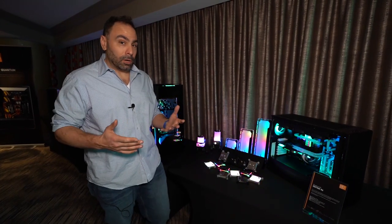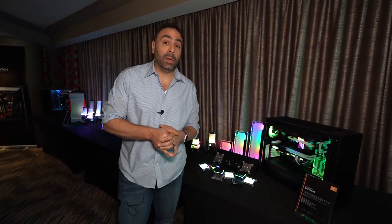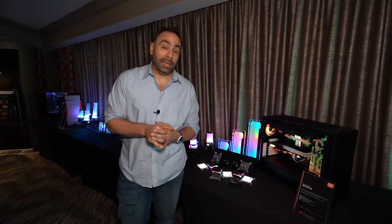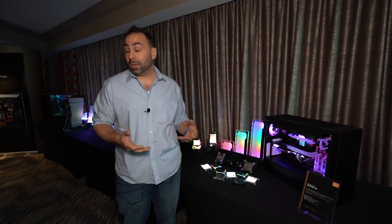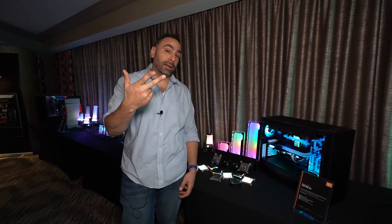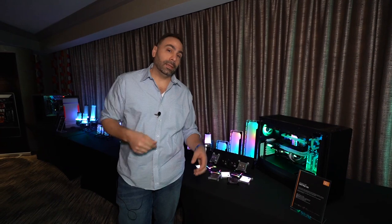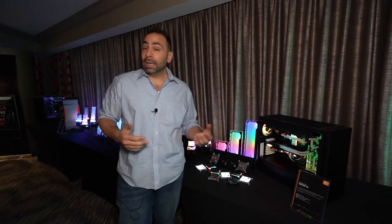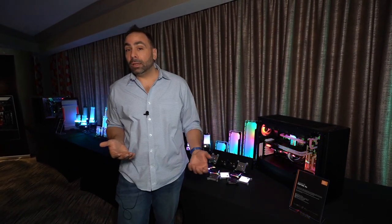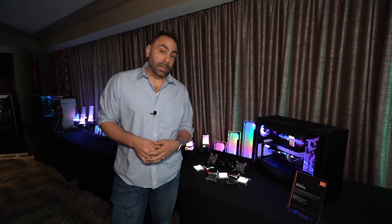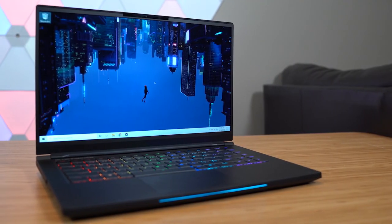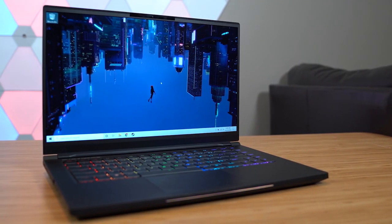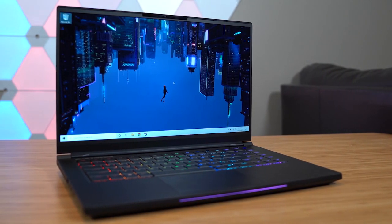So thank you very much to EK for having us up at their suite at Mandalay Bay here, CES 2020. I want to give a big thank you to our sponsors, Corsair, Thermaltake, Fractal Design. Check out their links down below in the video description. Get subscribed to the channel if you are not already, and we'll see you next time. All of our CES videos are edited on the Eluktronics Mag 15. Check out the link below.